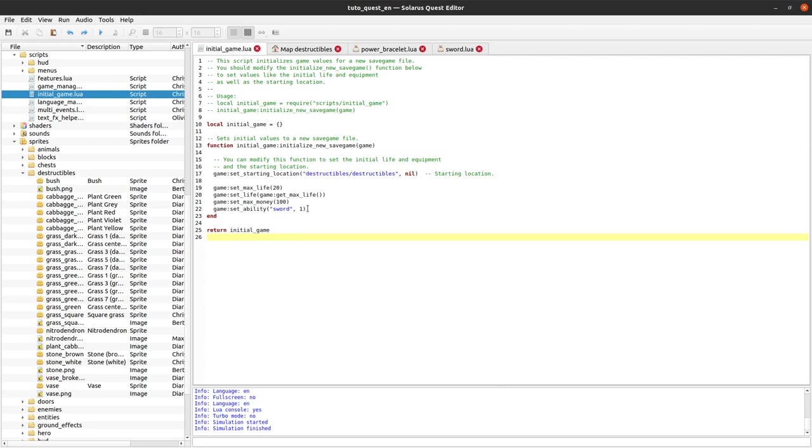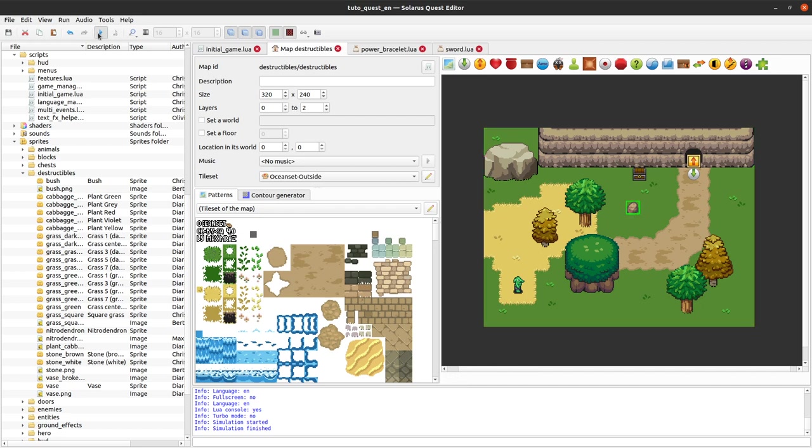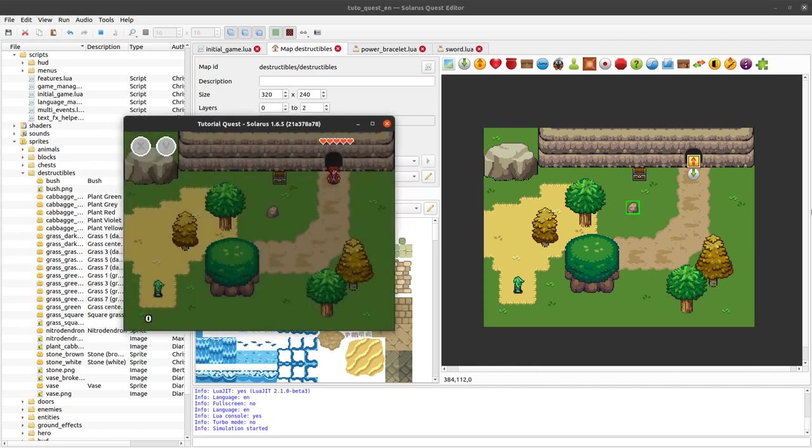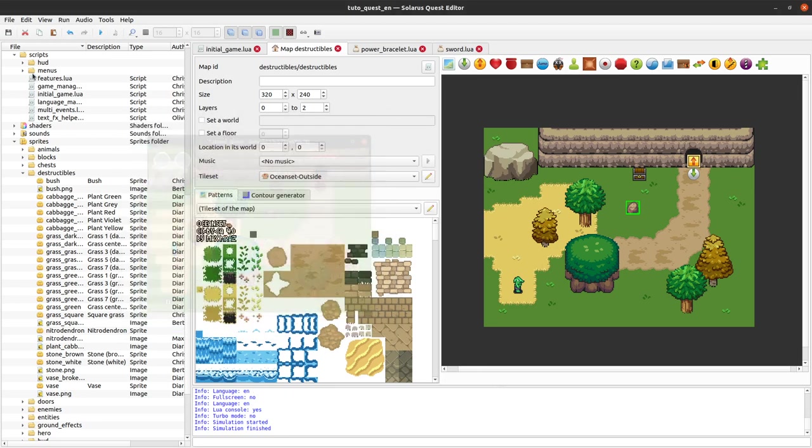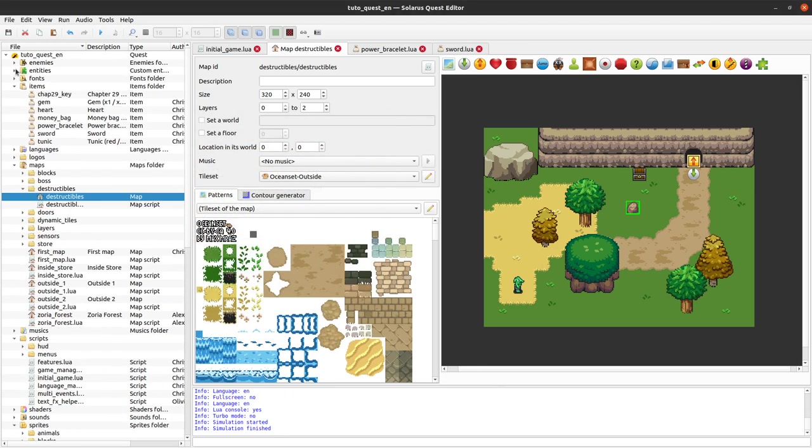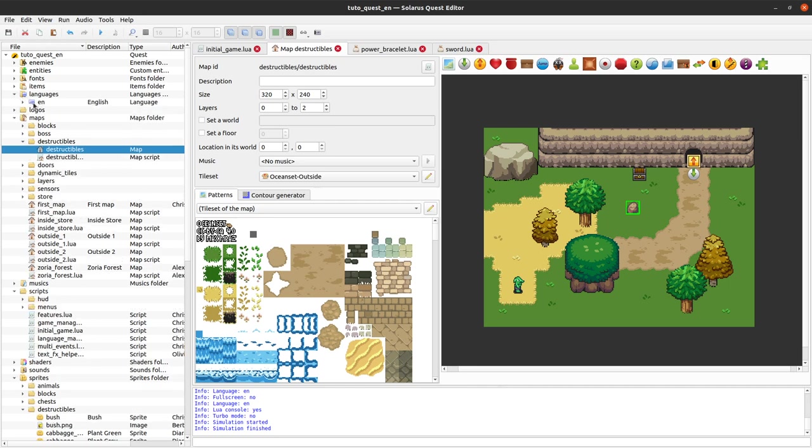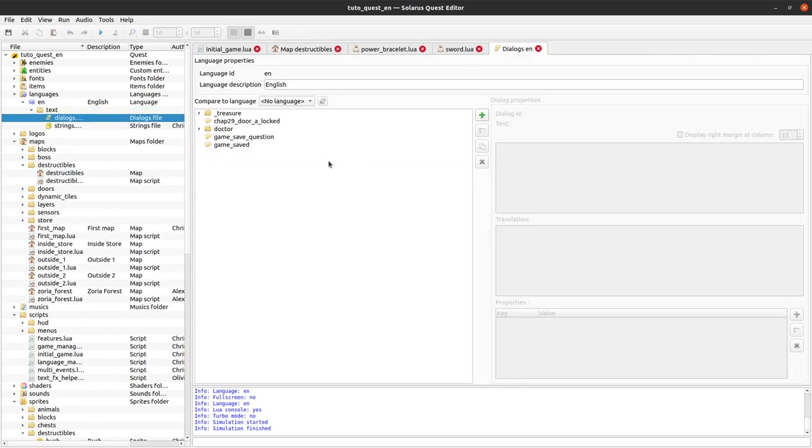So initially I have no lift ability, so that's why I was not allowed to lift this stone.